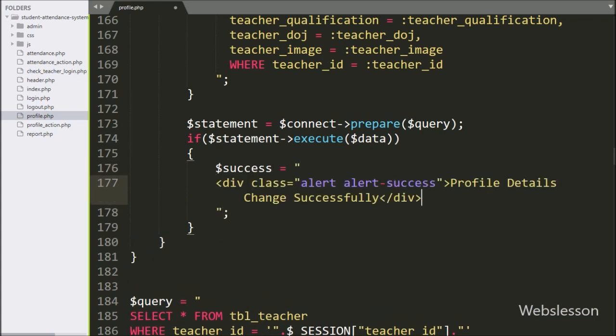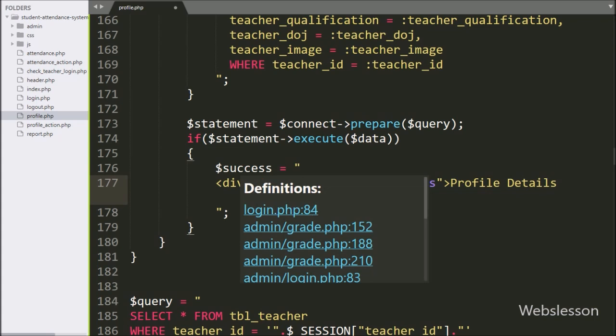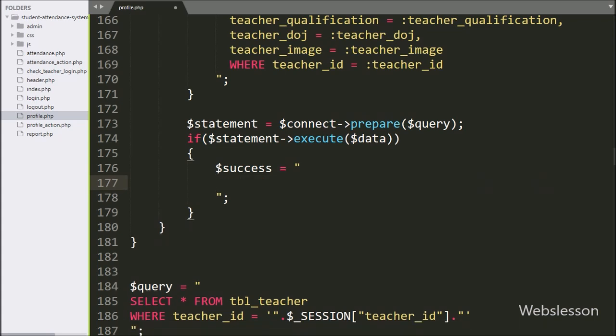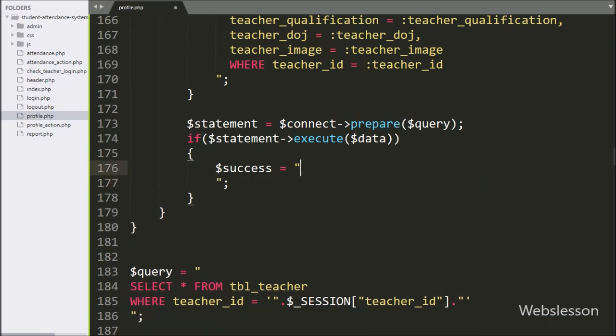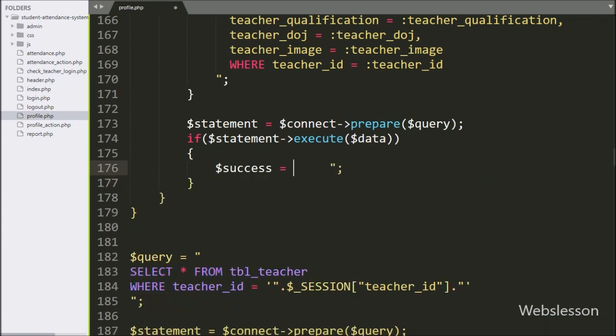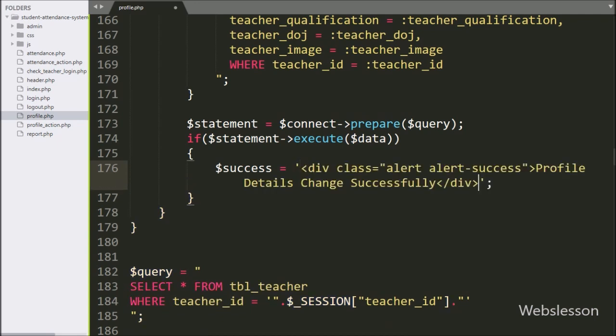If the query successfully runs, then it will execute the if block of code. Under this block we have write $success variable is equal to a success message like profile details changed successfully. So here our code is ready, and now we will check the output in the browser.